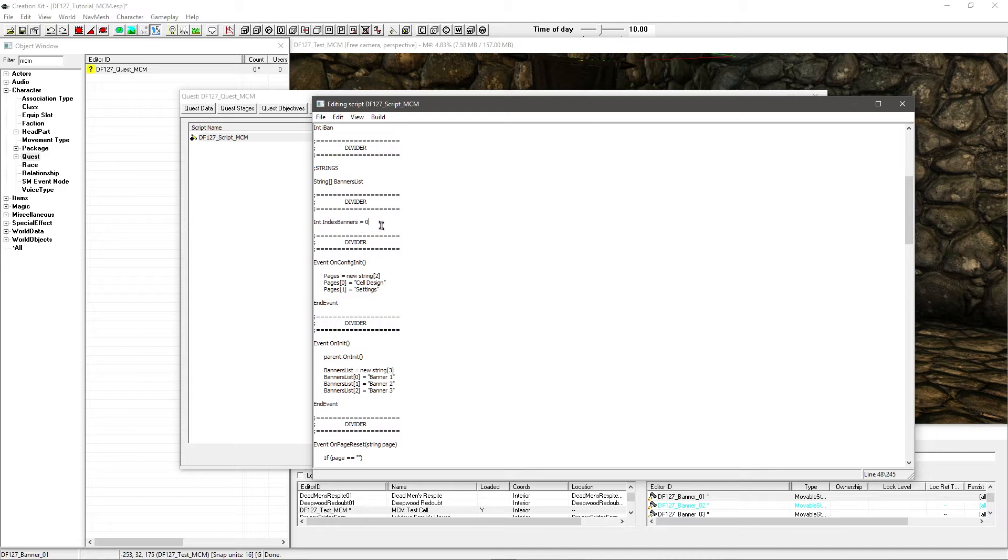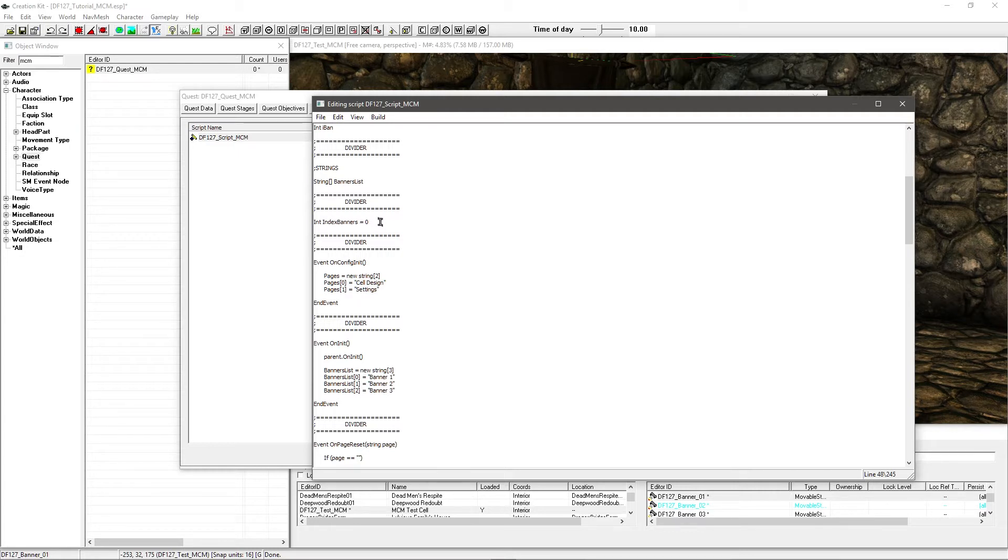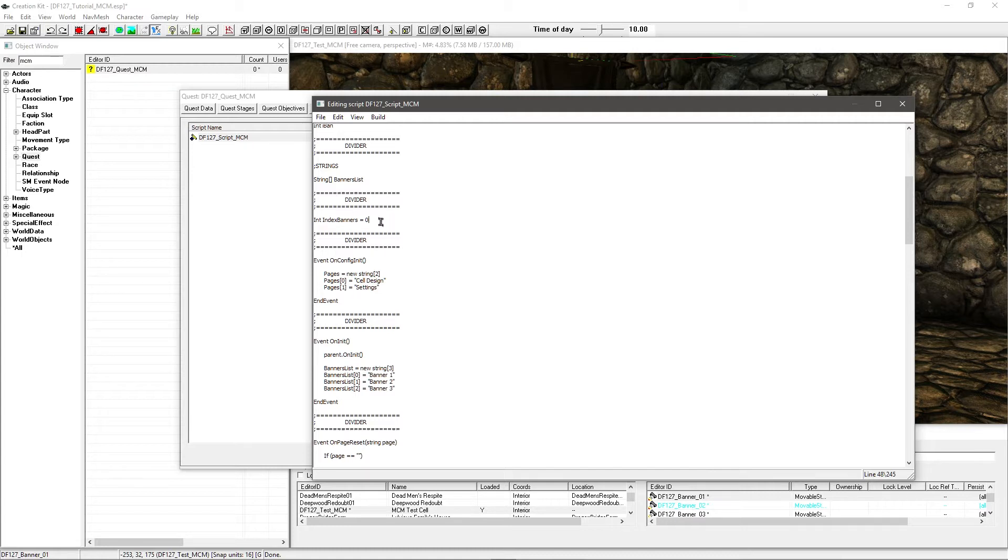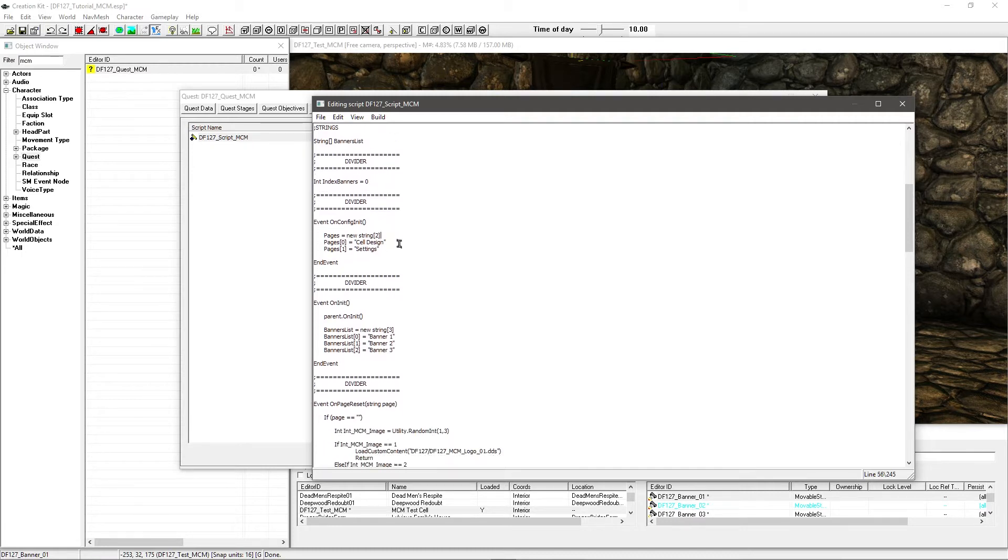And then I have my index integer, which is another new section I've added. So the index basically is which option is currently selected on the scroll option, the scroll menu. And that's index banners. I've called that and equals 0. 0 is what it's going to be default set up, so 0 is the first banner.